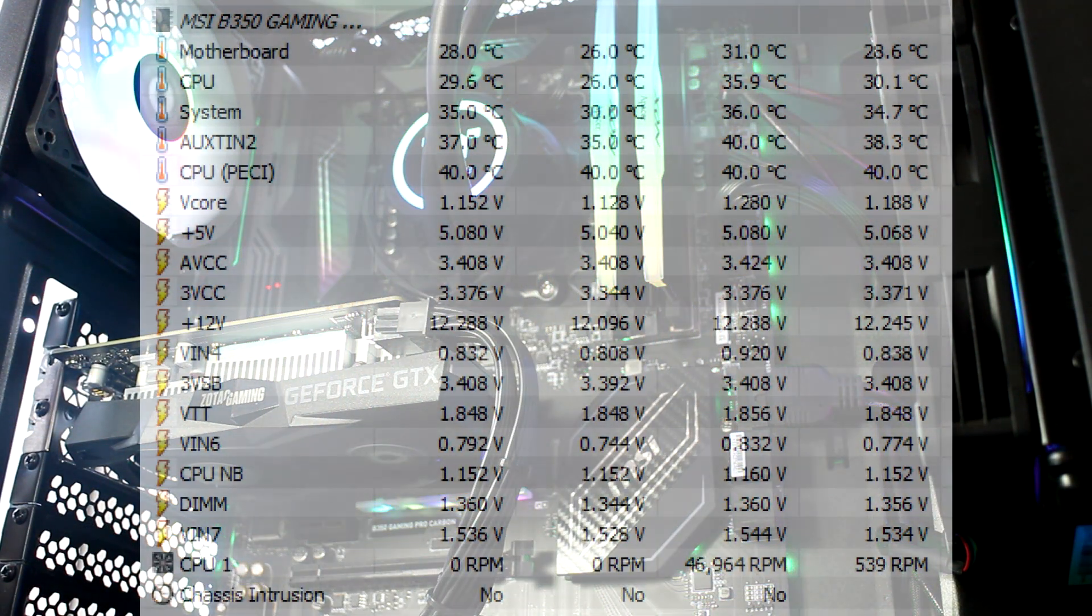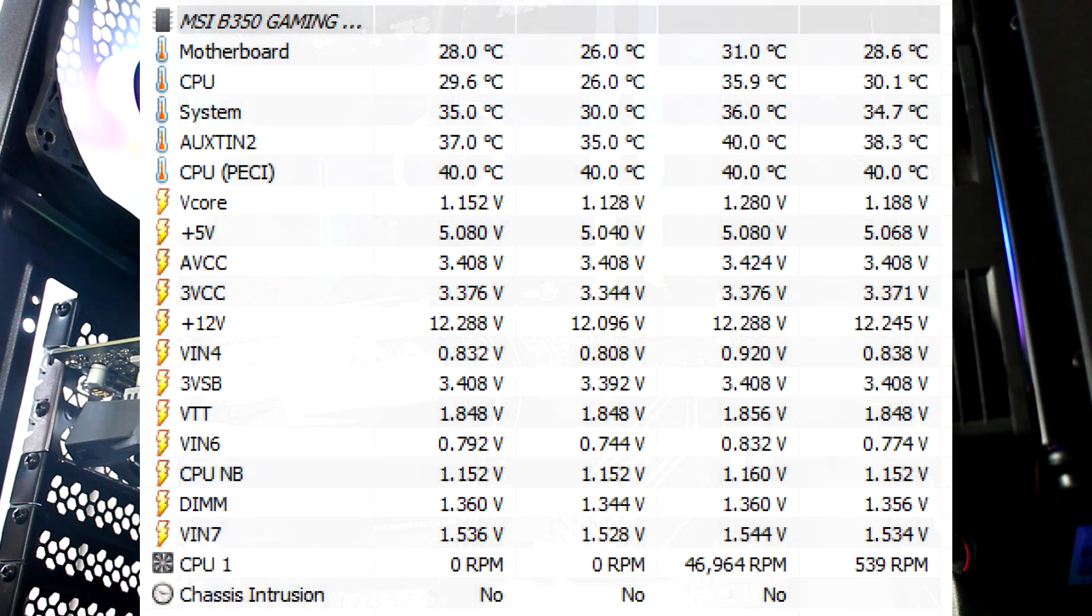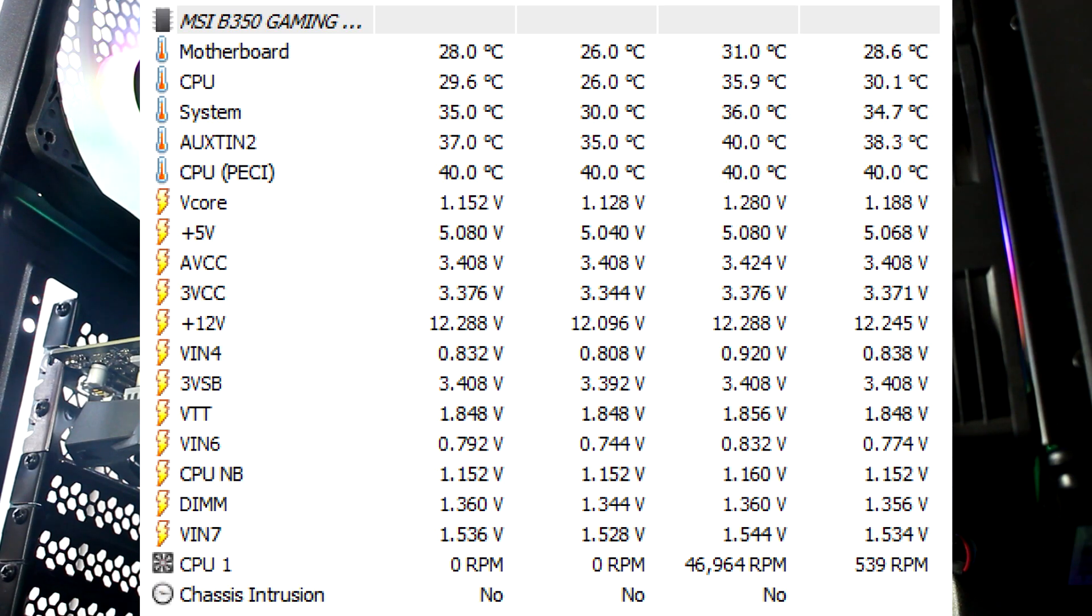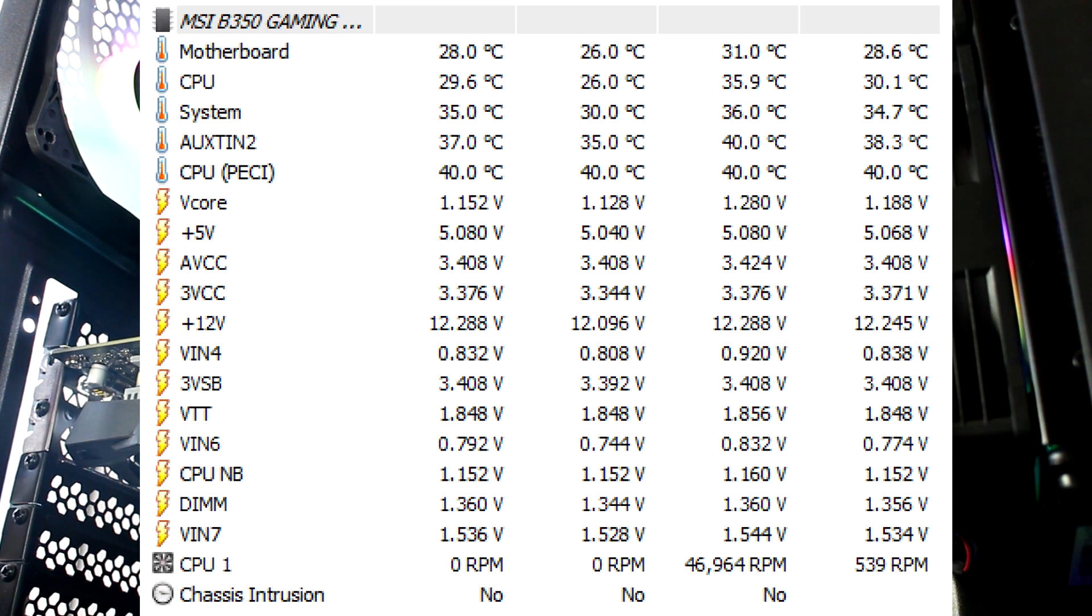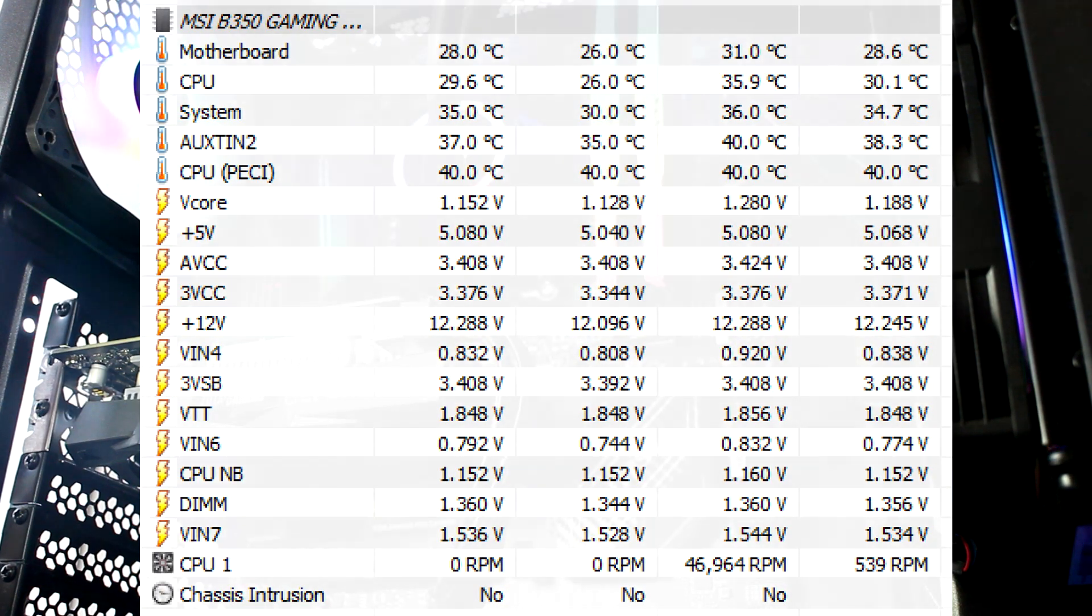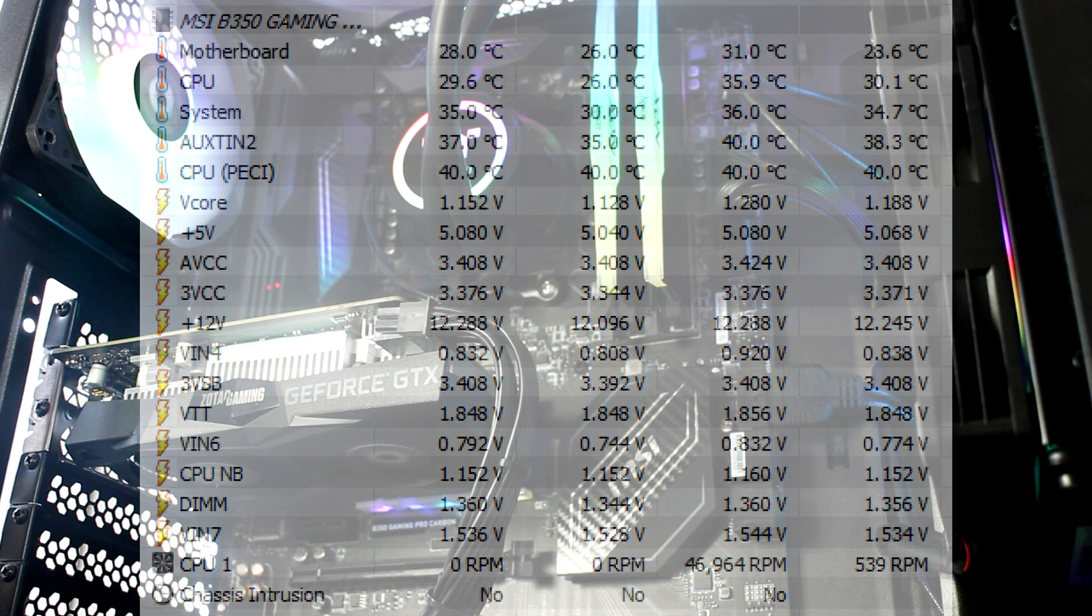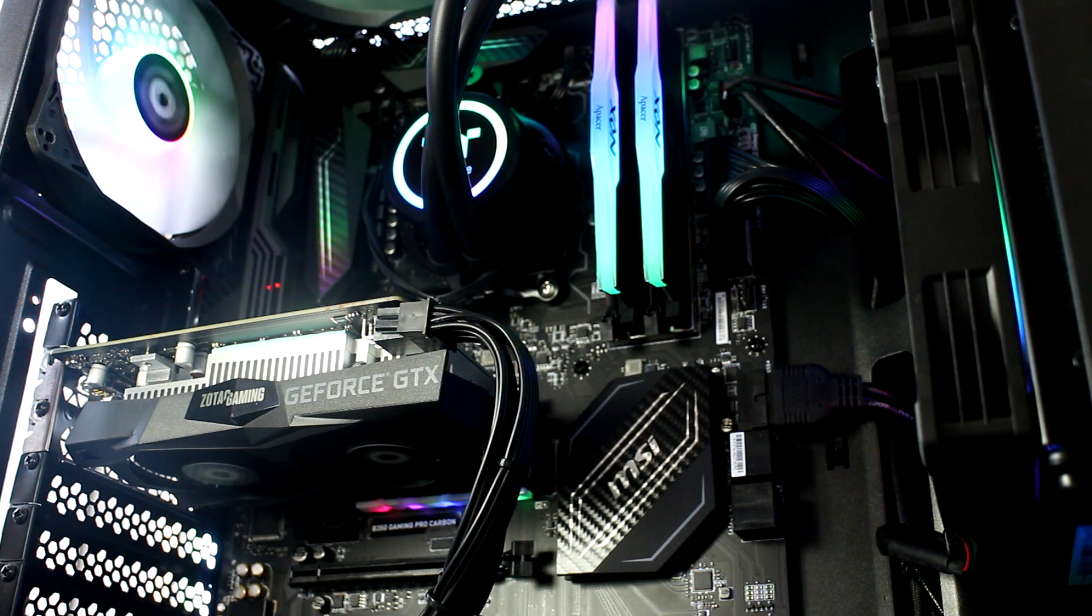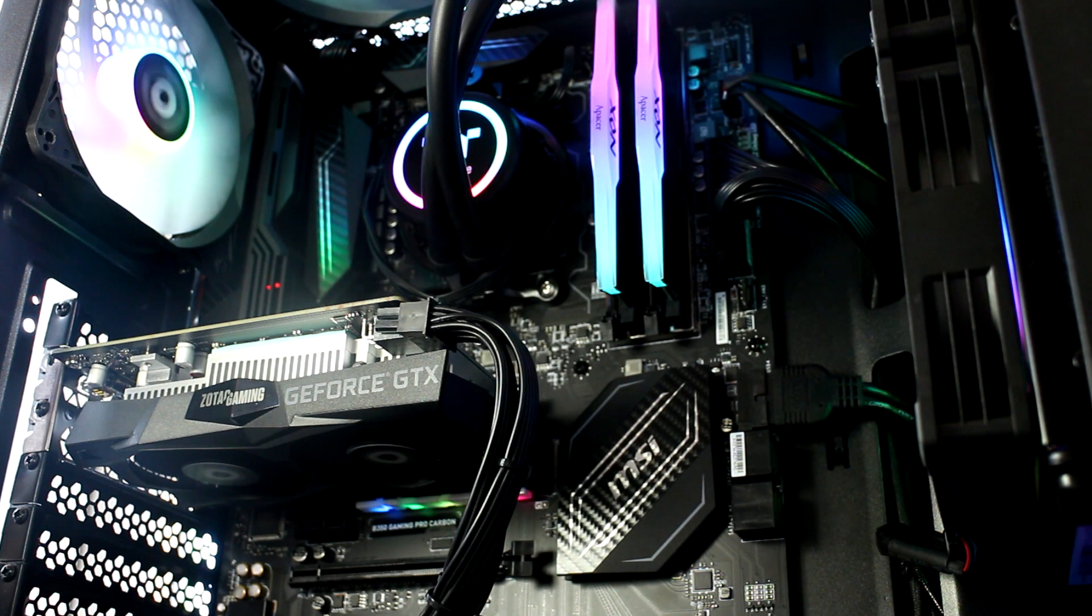So kicking things off, we saw an average boot temp of 26 degrees Celsius, which is very nice, and an average idle temp reading of 30.1 degrees Celsius and 35.9 degrees Celsius after running back-to-back Timespy benchmark tests for half an hour or so on stock speeds.